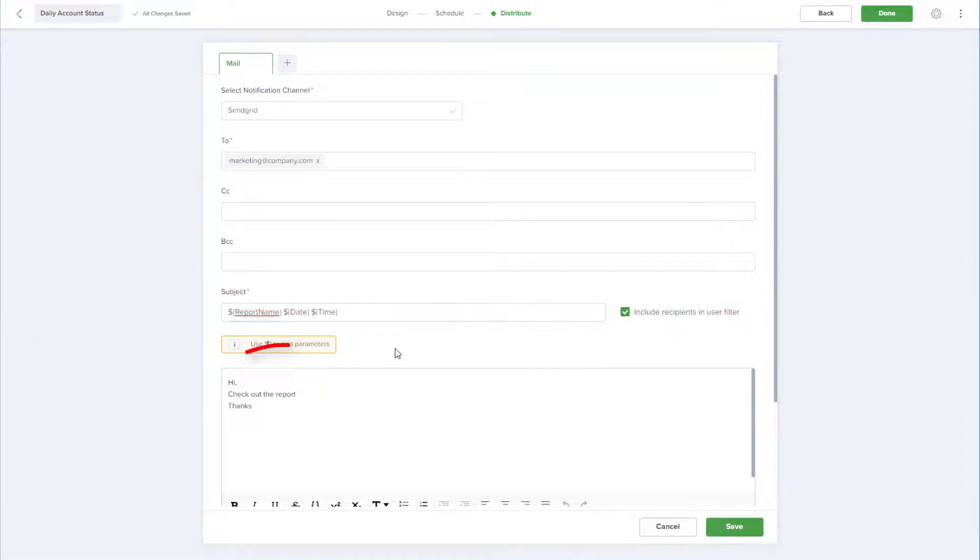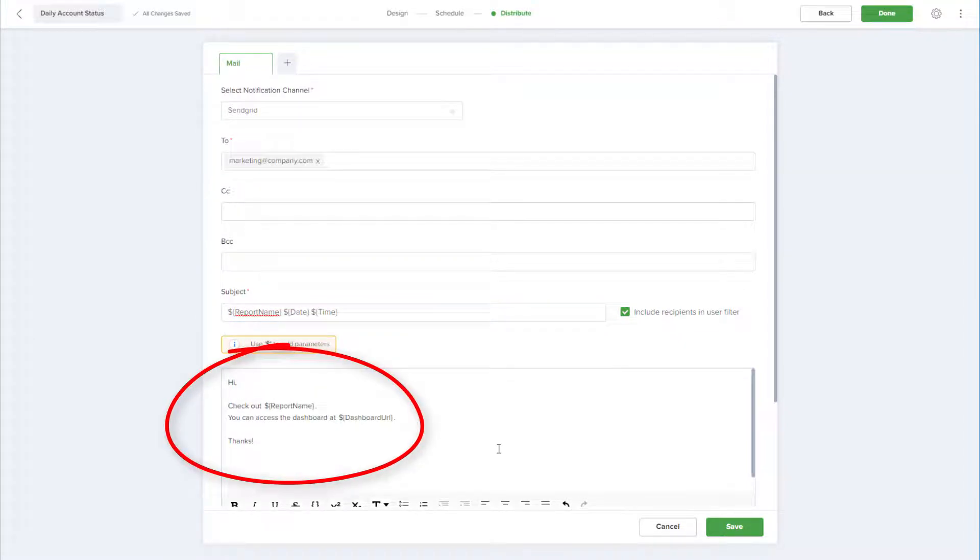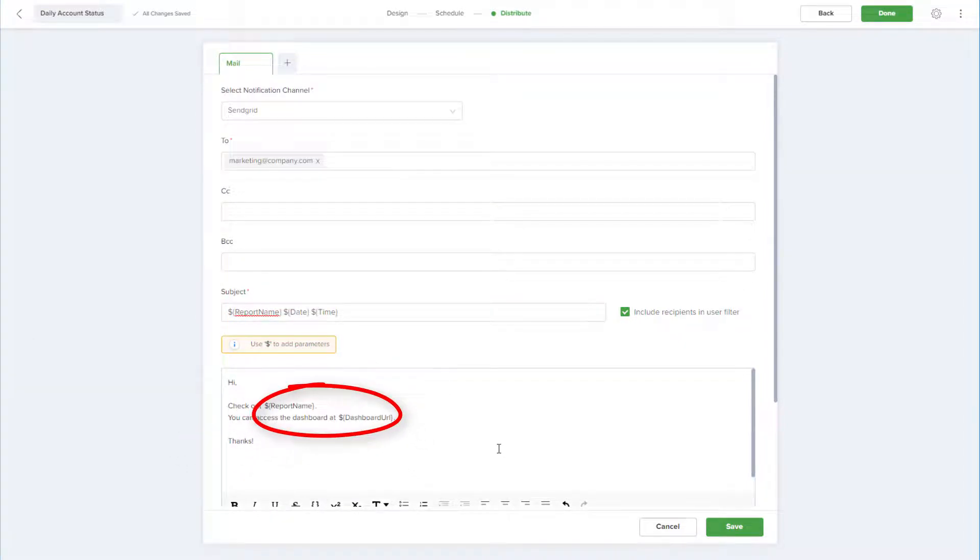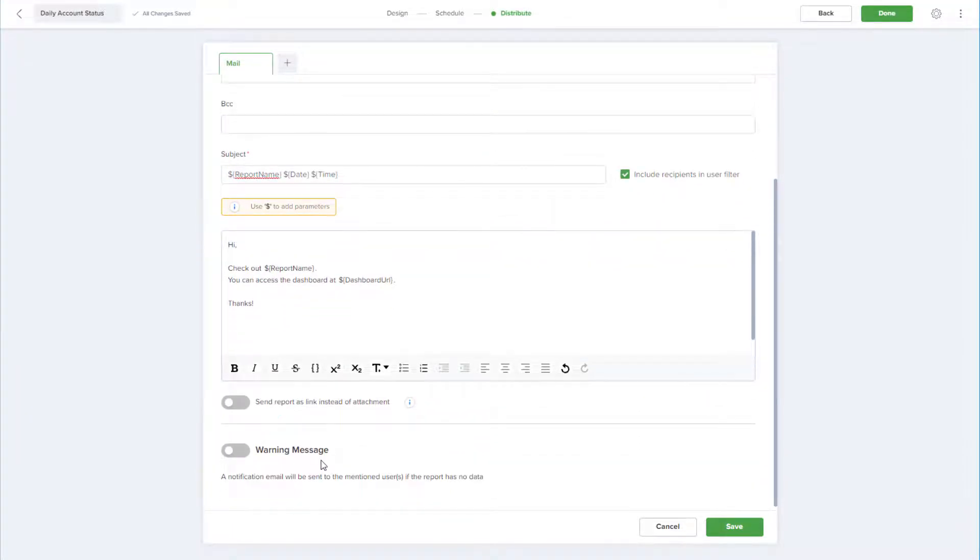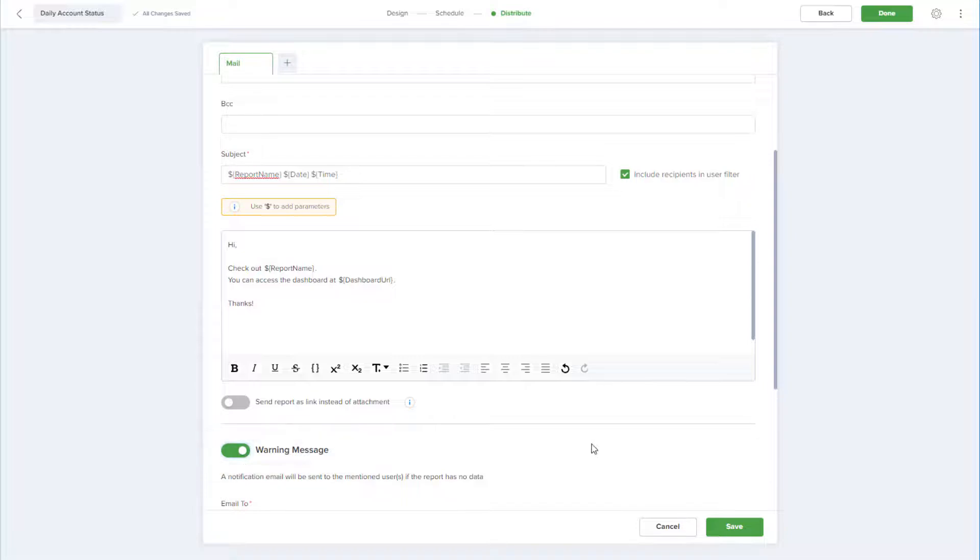I've also edited the email body and included parameters for the report name and dashboard URL. At the bottom of this window, I can choose to generate a warning email if Scettler is unable to generate the report. This could result from an error in the report itself or a dashboard loading issue.